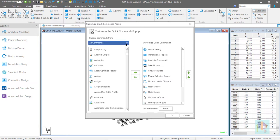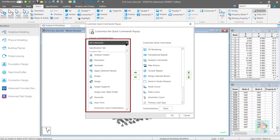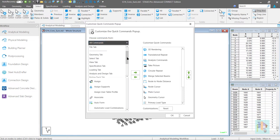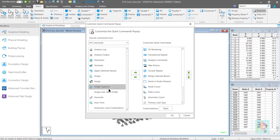Left window lists all the commands available which we can further filter from the drop down category. We can select any command which we want to include in the quick commands.